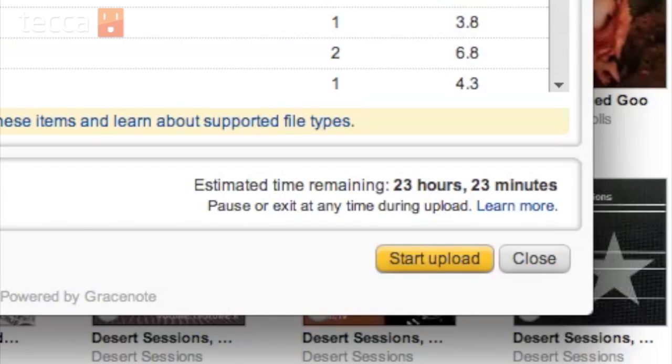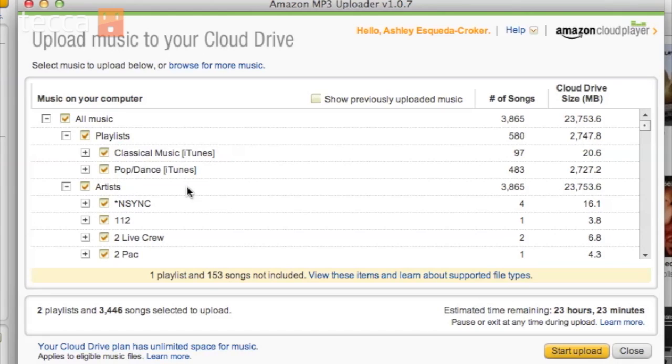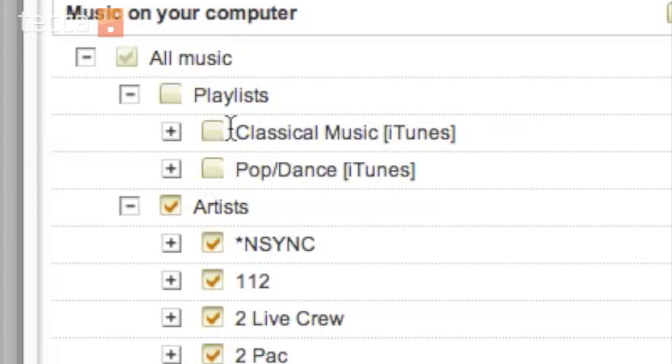We're going to check off only the artists we want to upload. The time it's going to take to upload my entire music collection on our internet connection here at Tekka, which is a pretty fast connection, is 23 hours and 23 minutes, and that's an estimate. So if you have a large music library, you might want to only upload the songs and albums and playlists you really want on your Kindle Fire, otherwise it might take you a few days.